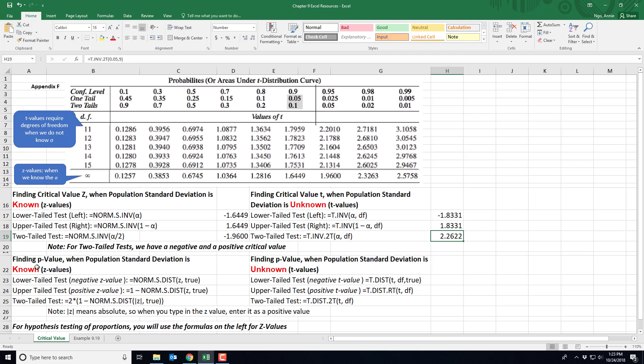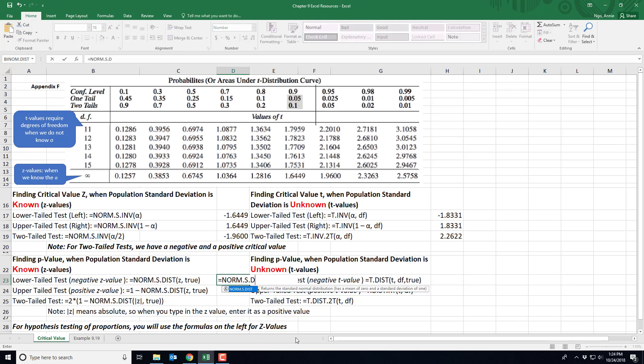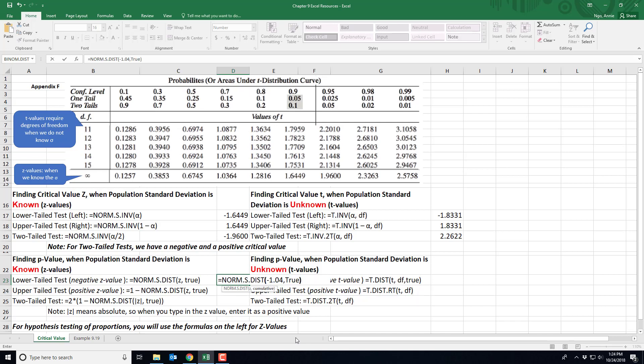For p-values, we take it a step further: we have an identified test statistic and we want to see how far it falls in the rejection region — we're looking for area. For a lower tail test, the z value we found is negative. Use =NORM.S.DIST( with the z value — say negative 1.04 — comma TRUE, and close out. This only applies when we know the population standard deviation and are working with z values.